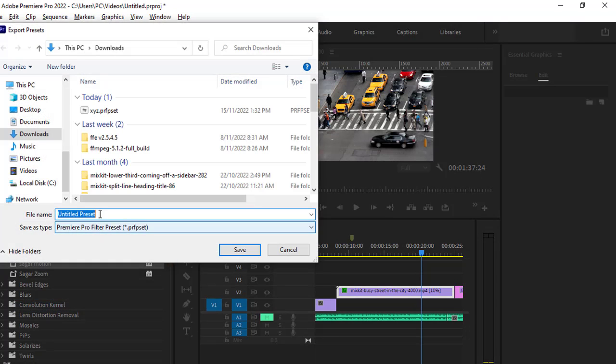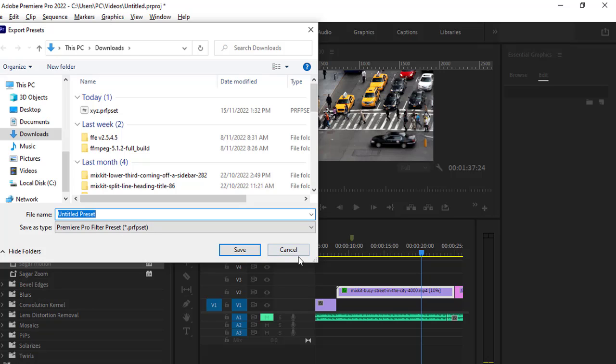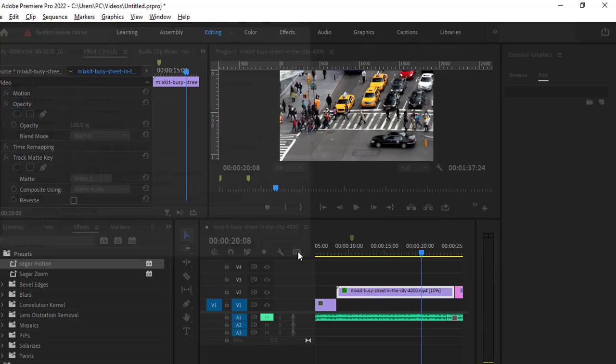Then give the name of the preset—that's it. And then you can share this file with anyone else. They can use the same preset as well. Thanks for watching.